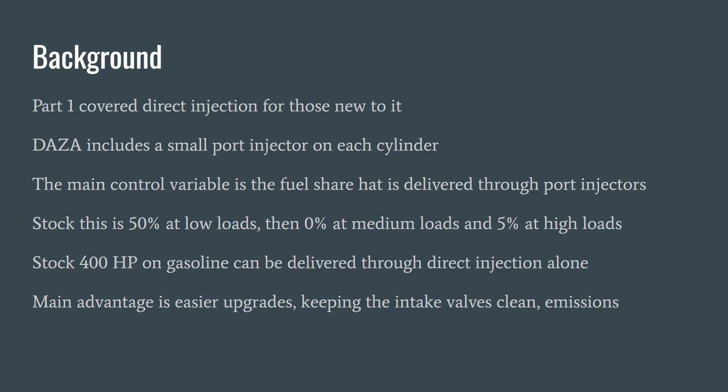DASA does include a small port injector on each cylinder. I've not had them flow tested or seen any official data. Estimates vary between about 180 and 210 cc per injector. Maybe somebody that knows can tell us exactly what they are.